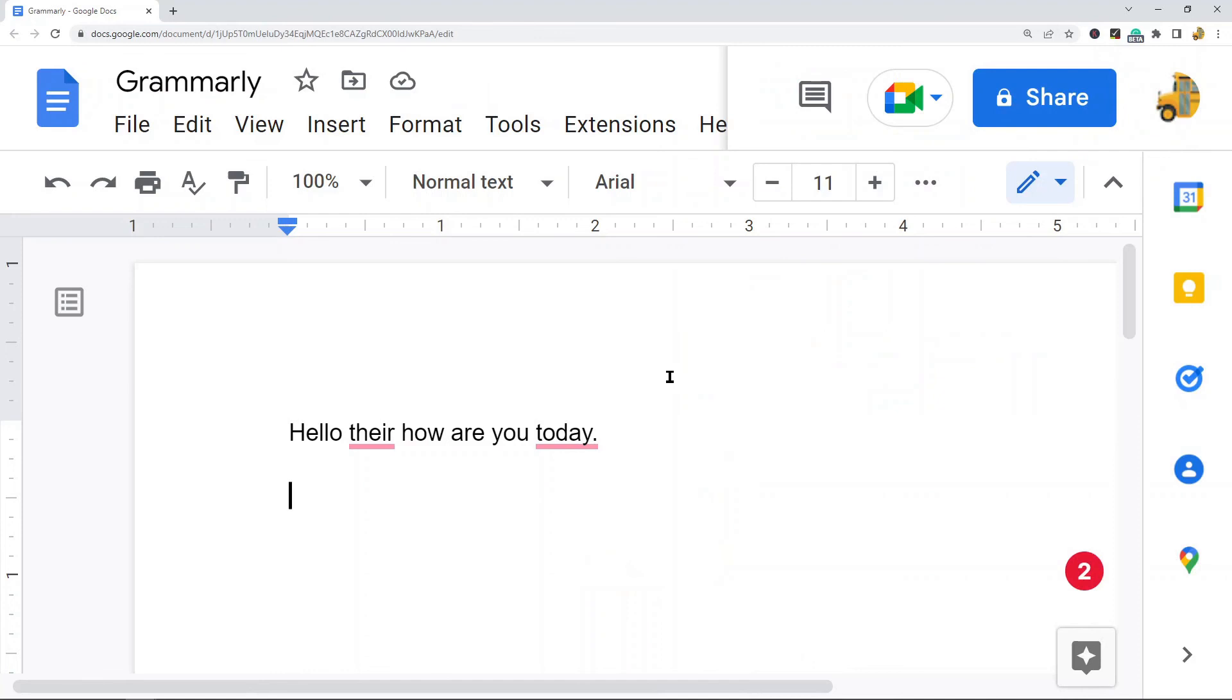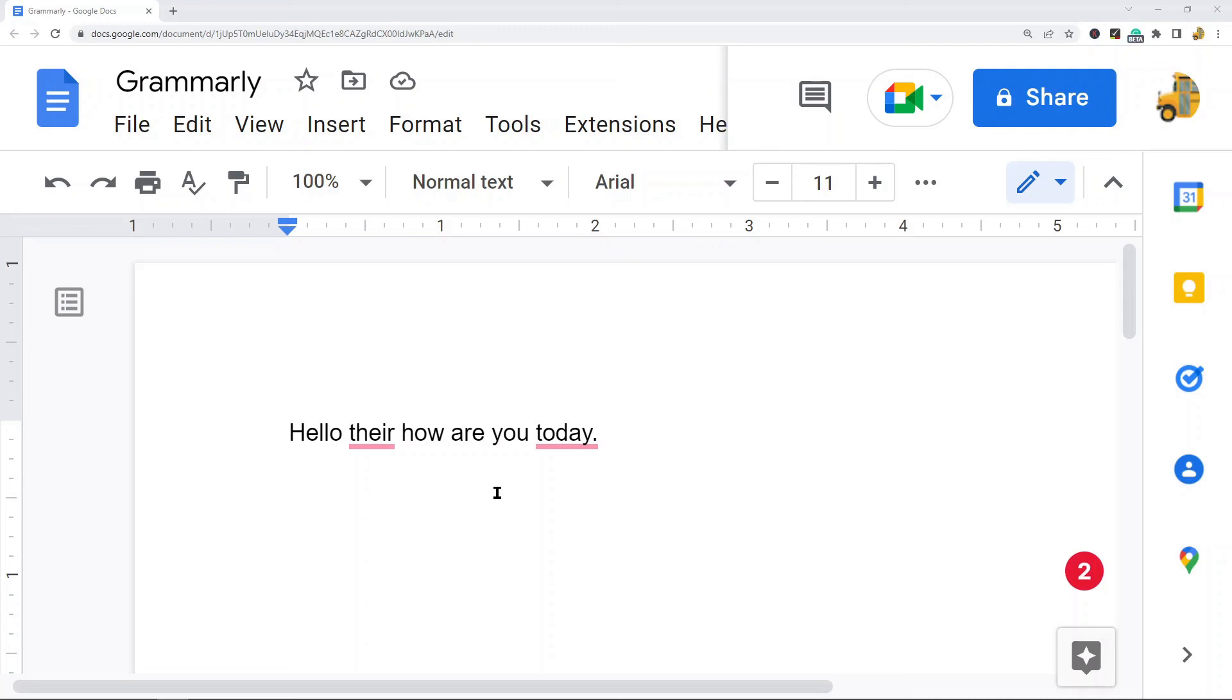So Grammarly is very useful if you are regularly writing, whether for personal use or professional use. Their free plan is pretty much a no-brainer—it's very powerful. But that is how to install it and use it in Google Docs. So if you are wondering how to do that, hopefully you found this useful. As always, if you have any questions, just let me know in the comments.